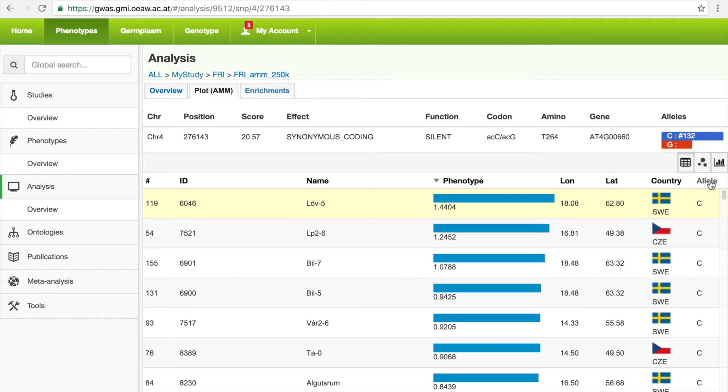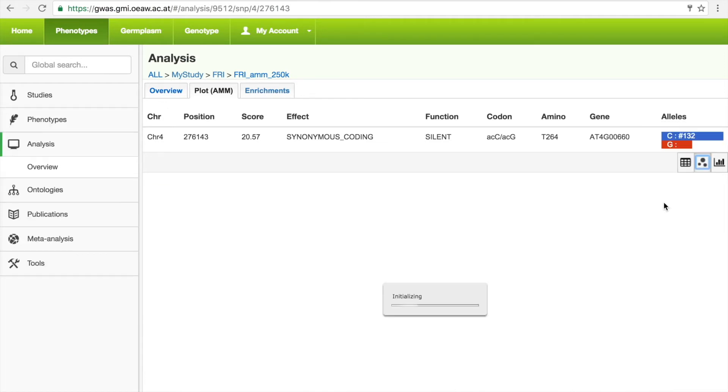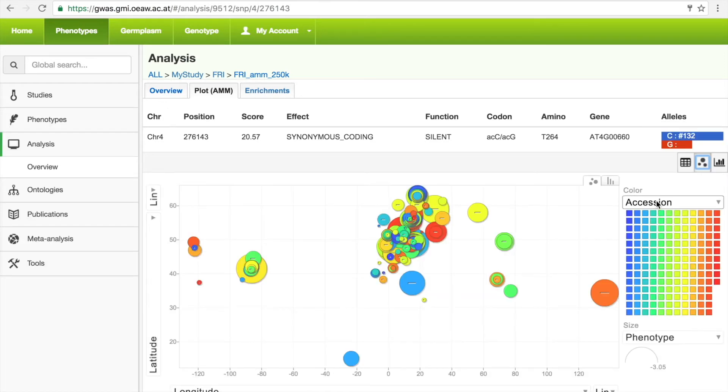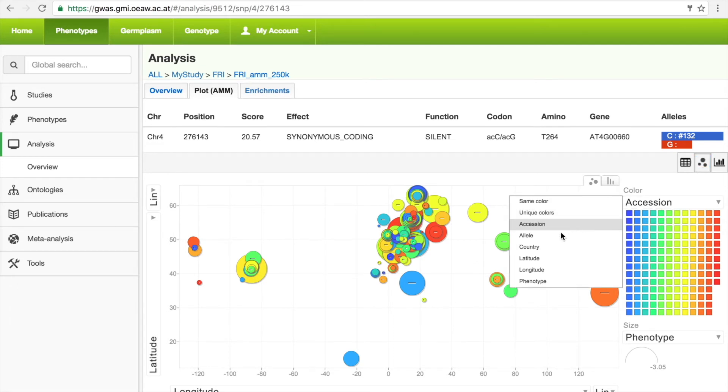The meta information stored in the portal can also help find interesting patterns in the data. We again display the motion chart, where each dot is an accession, and these dots can be color-coded based on their alleles.